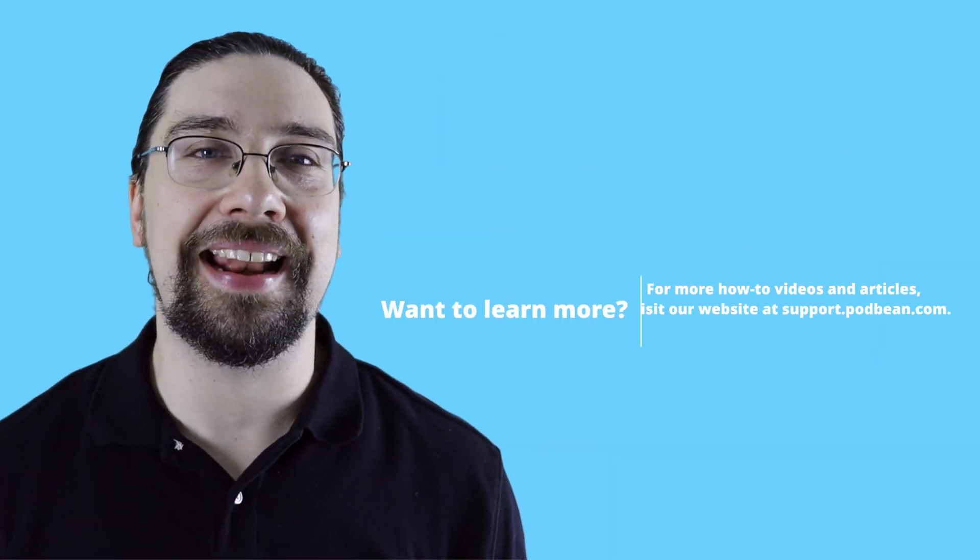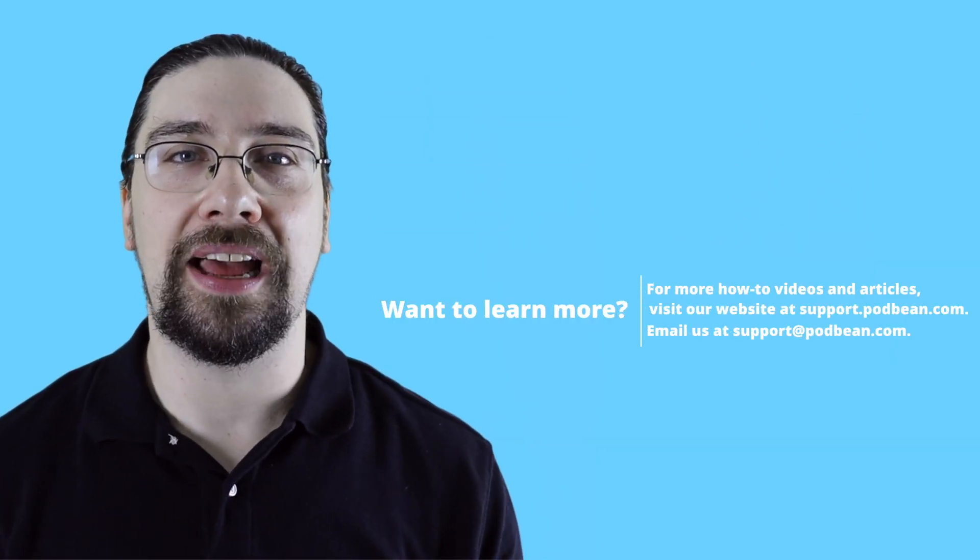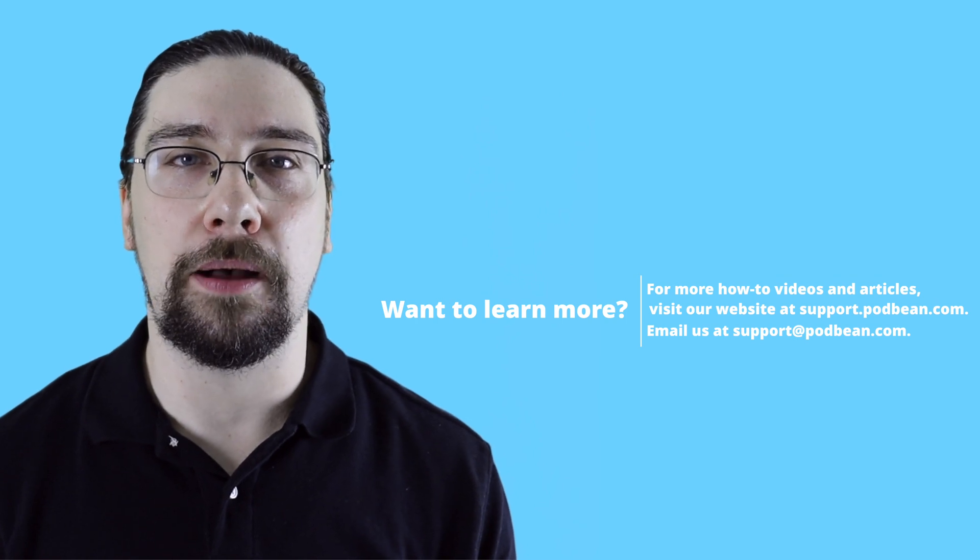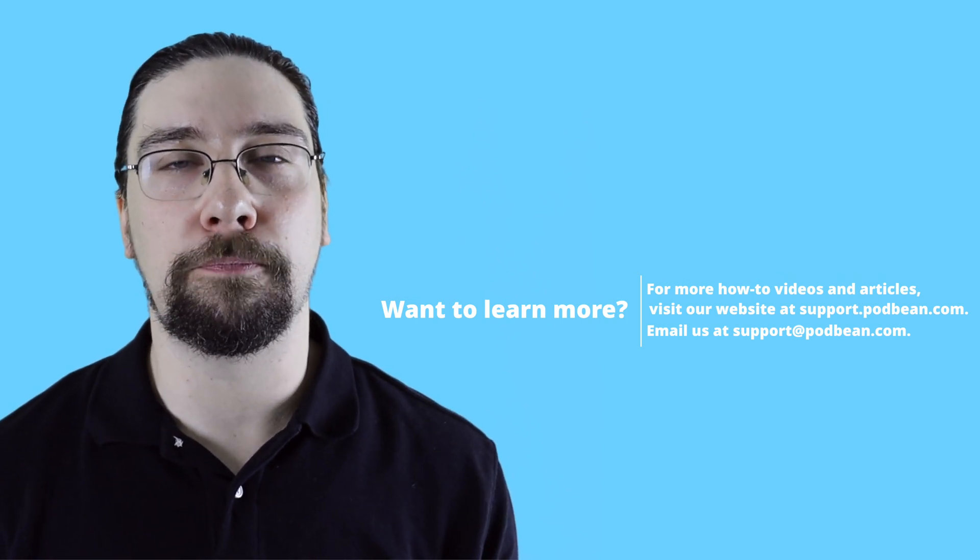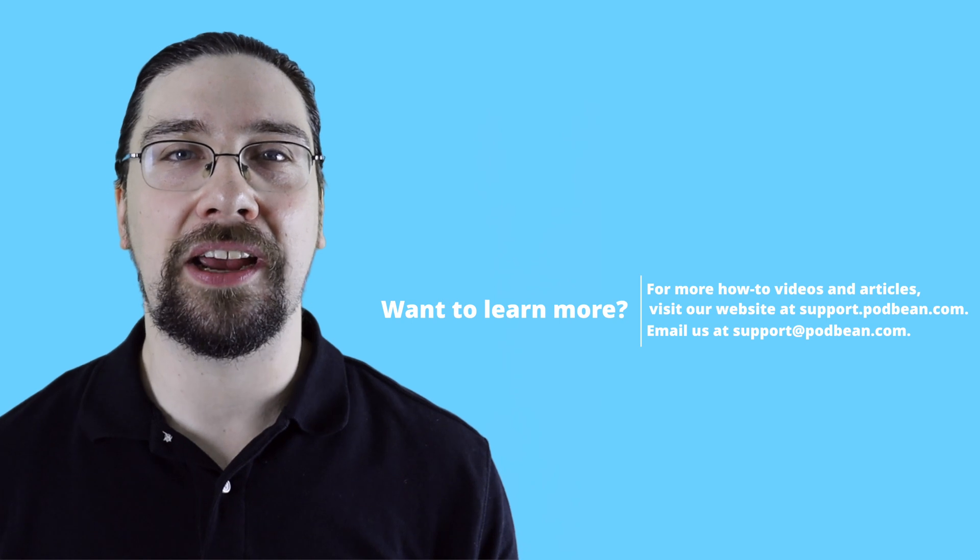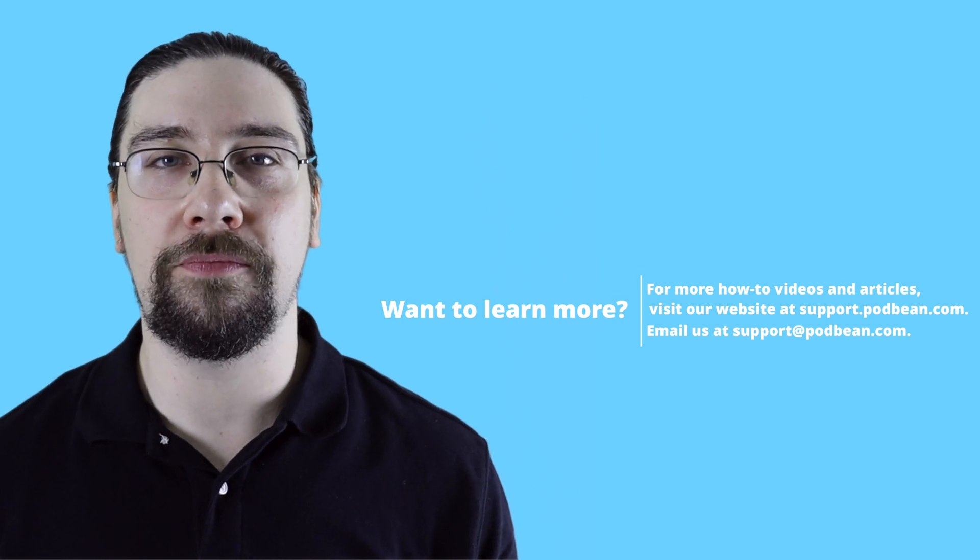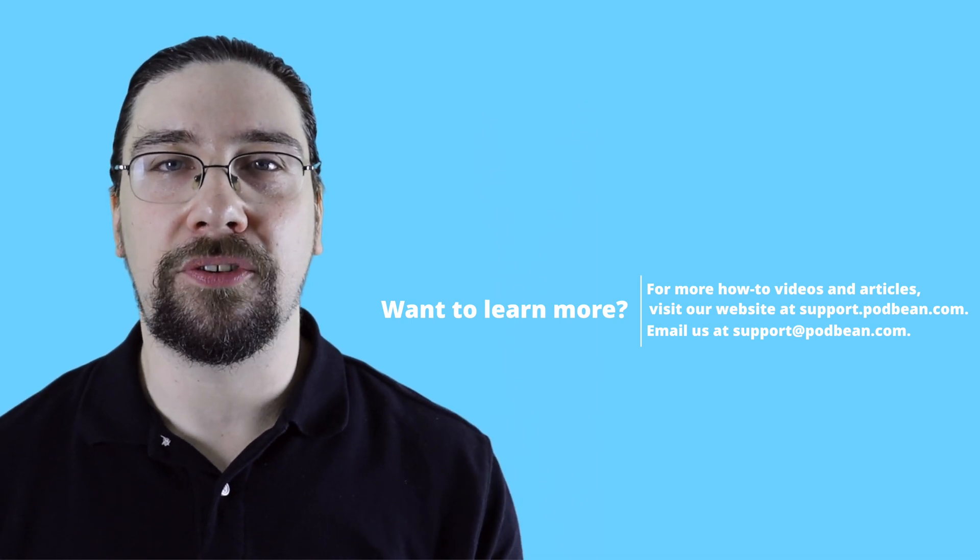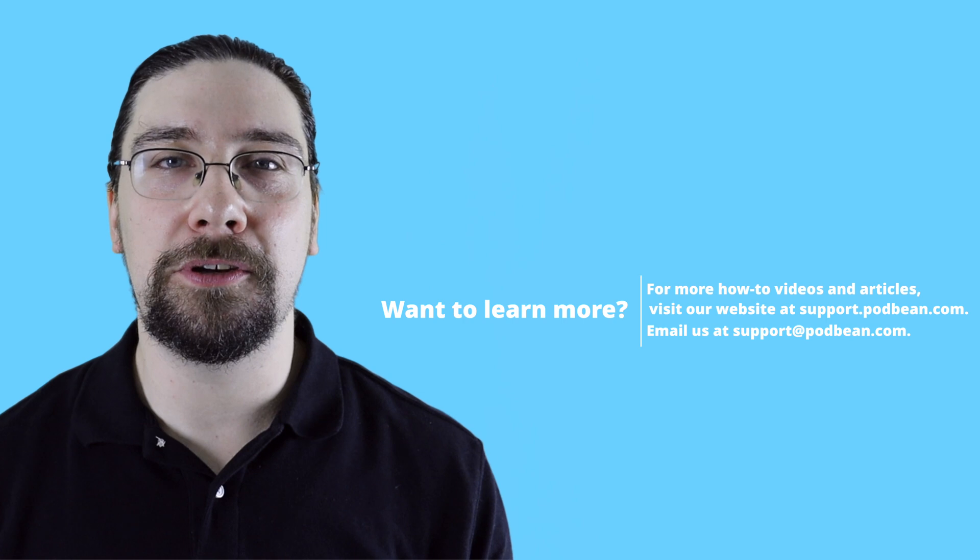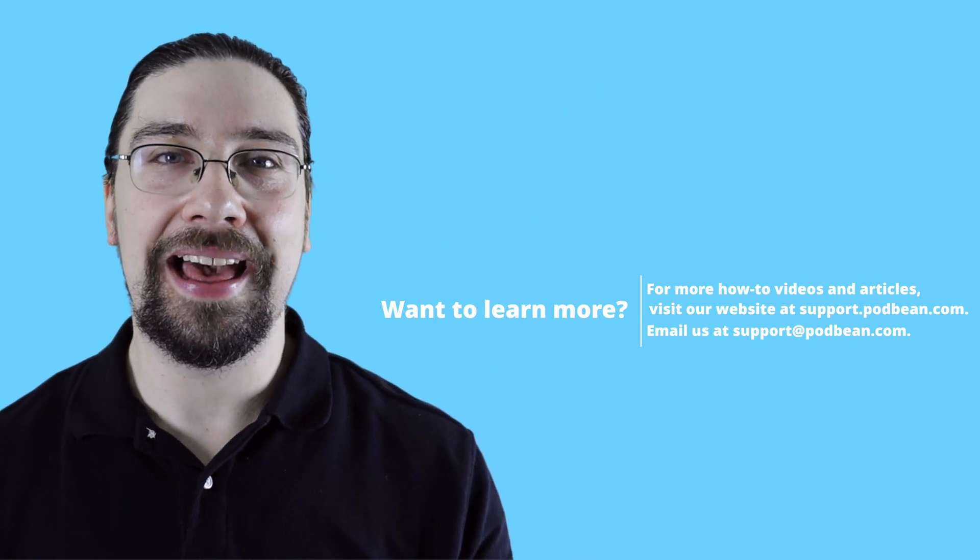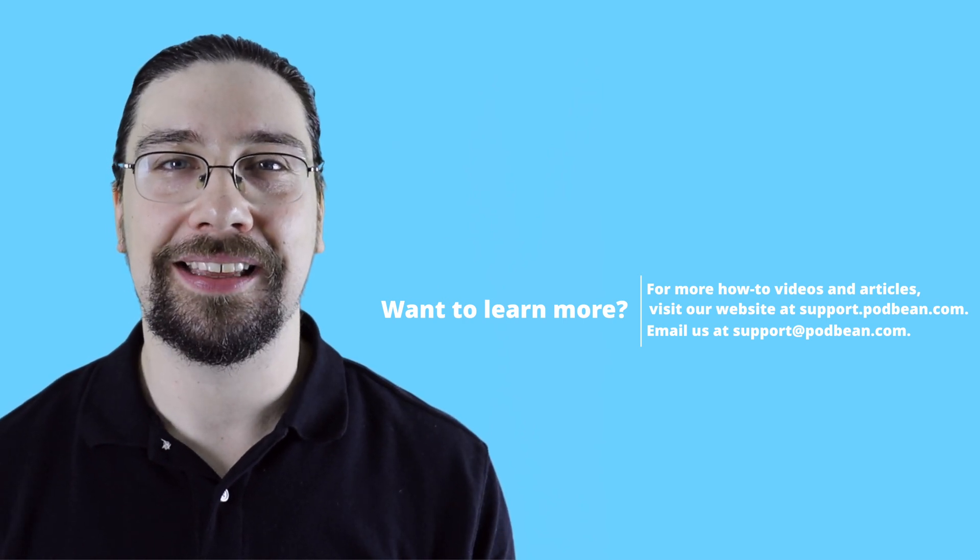For more tips, tricks, and how-to videos, visit our website at support.podbean.com. You can also email our team at support.podbean.com and check out more awesome videos here in our channel. Get started podcasting today at www.podbean.com. And as always, happy podcasting.